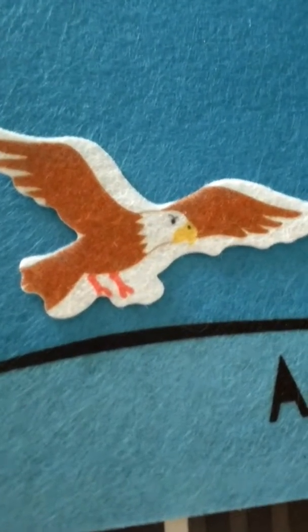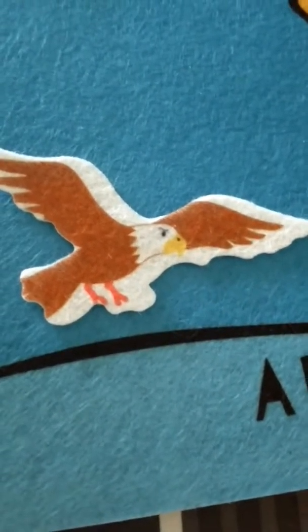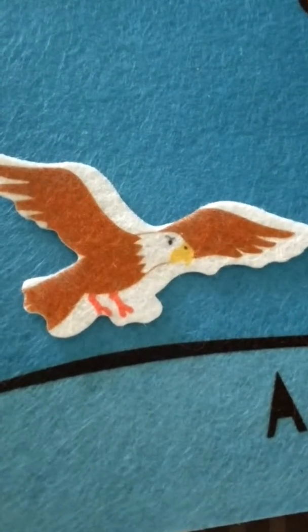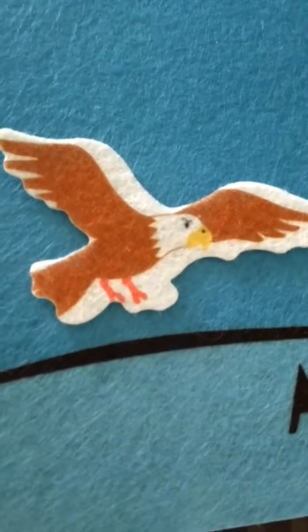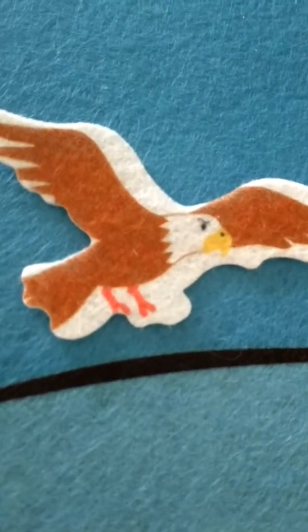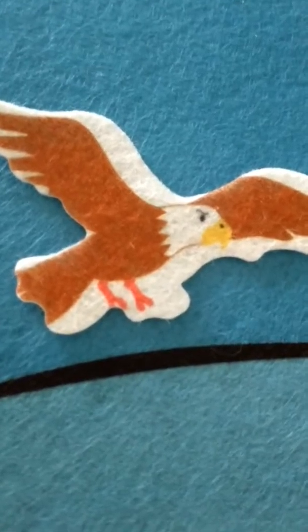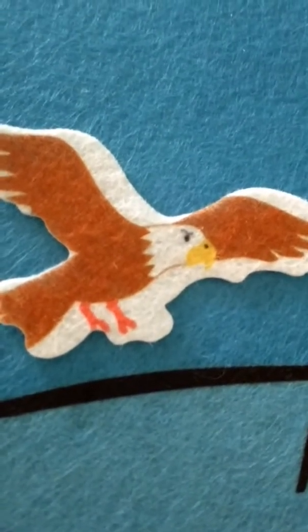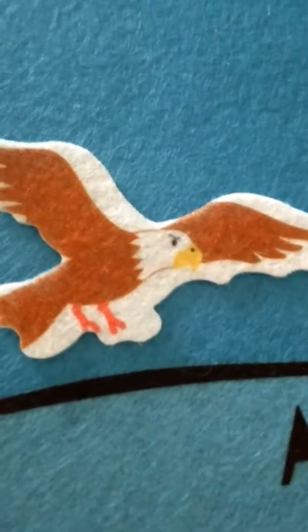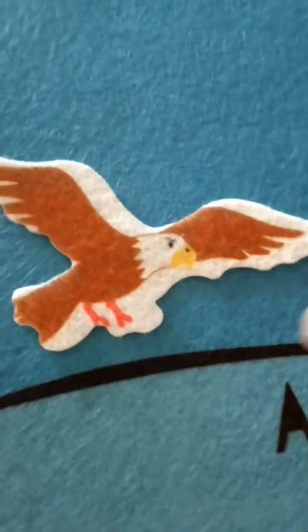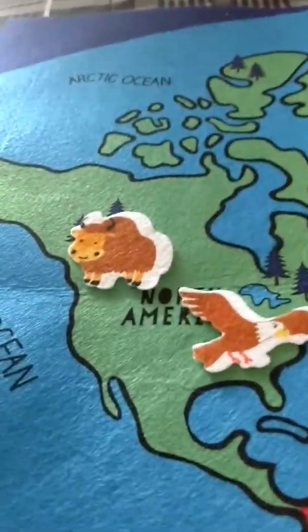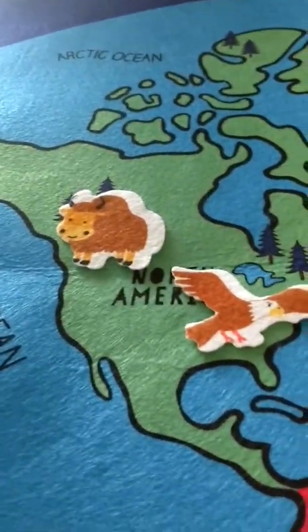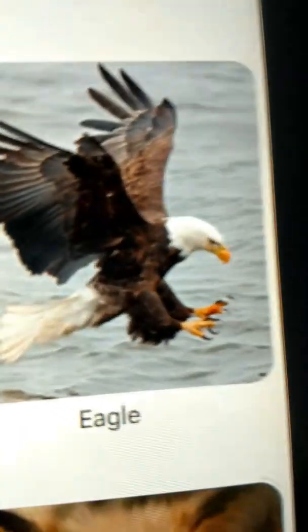Here we have the bald eagle. The bald eagle lives in North America. It's a carnivore, and it is the national bird of the United States. So we're going to put him here in North America.